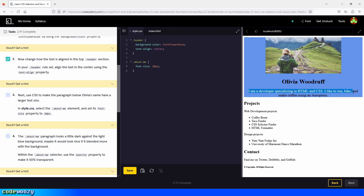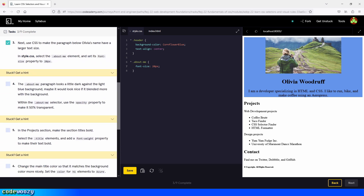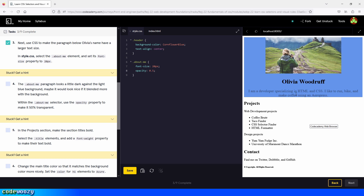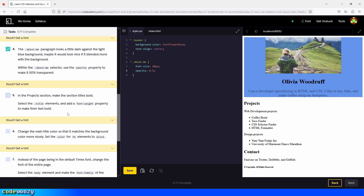The font size has changed — we changed it to 20 pixels. Let's check the box and move on to the next task. The about-me paragraph looks a little dark against the light blue background; maybe it would look nice if it blended more with the background. Within the about-me class selector, use the opacity property to make it 50% transparent. So we type opacity, then 0.5, and click save. Now it's blending more with the background.